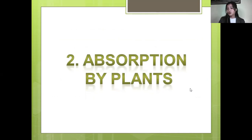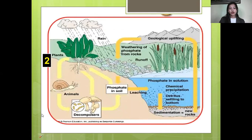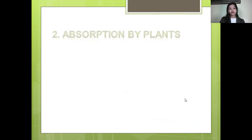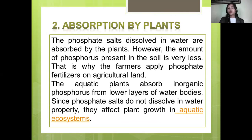The second part is the absorption by plants. After weathering, phosphate salts dissolved in water are absorbed by plants. However, the amount of phosphorus present in the soil is very low. That is why farmers apply phosphate fertilizers on agricultural land. Aquatic plants absorb inorganic phosphorus from lower layers of water bodies. Since phosphate salts do not dissolve in water properly, they affect plant growth in aquatic ecosystems.